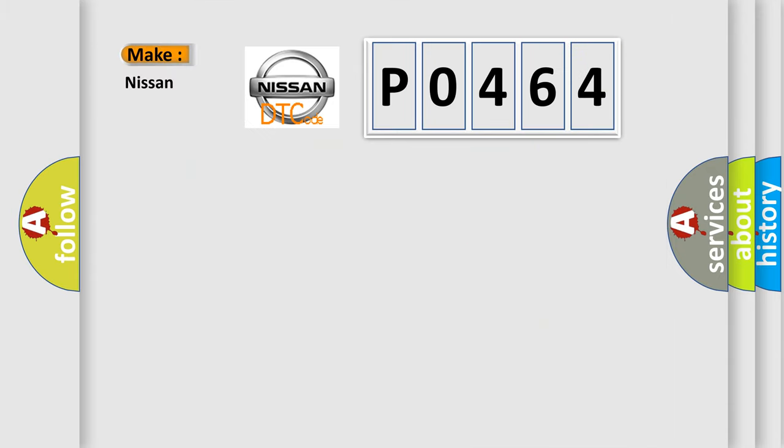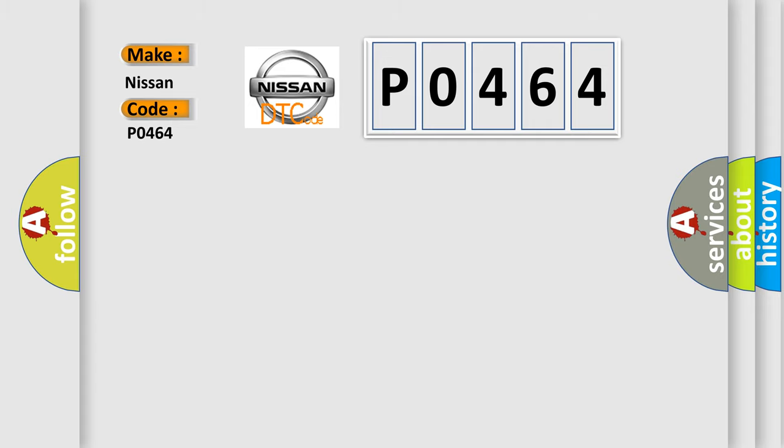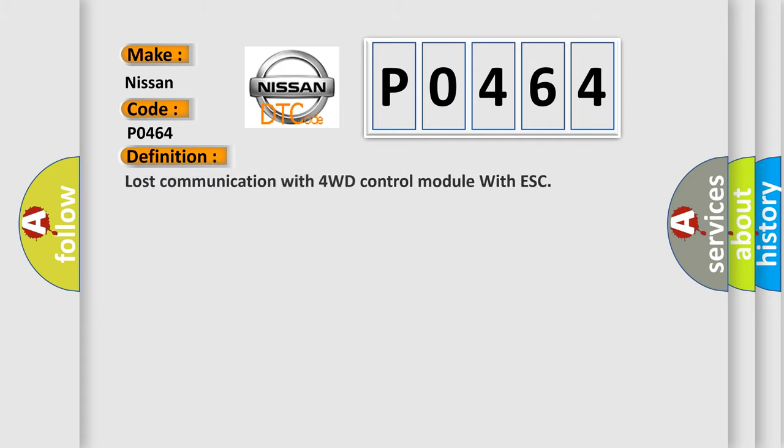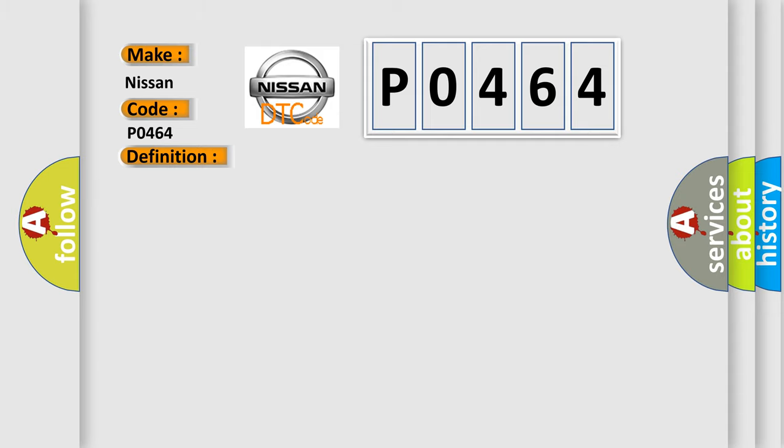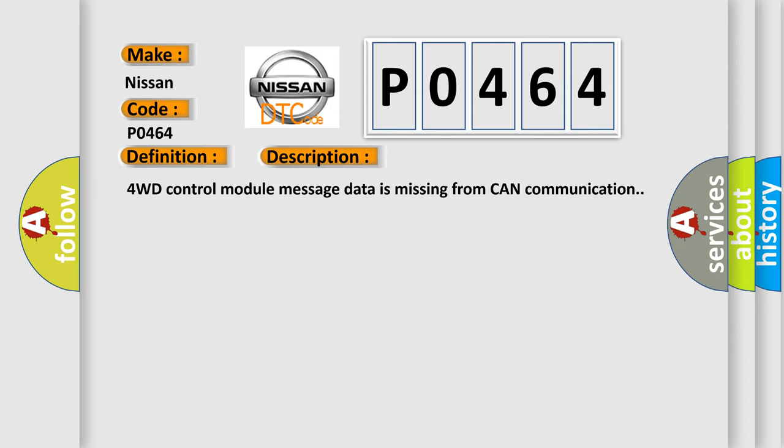So, what does the Diagnostic Trouble Code P0464 interpret specifically for Nissan car manufacturers? The basic definition is Lost communication with 4WD control module with ESC. And now this is a short description of this DTC code. 4WD control module message data is missing from CAN communication.